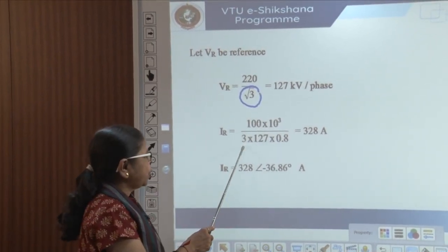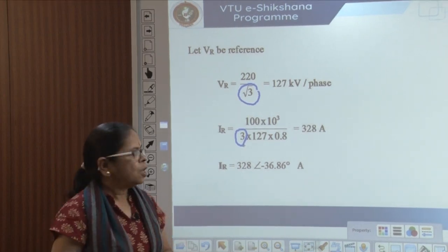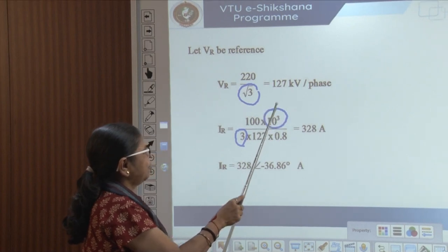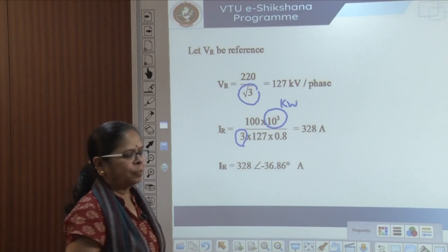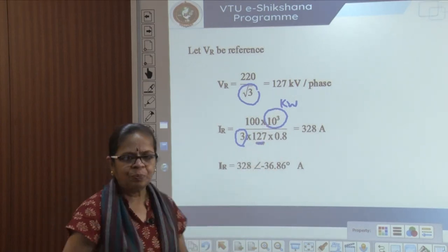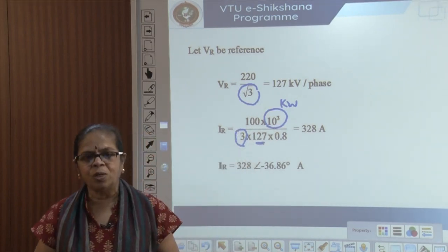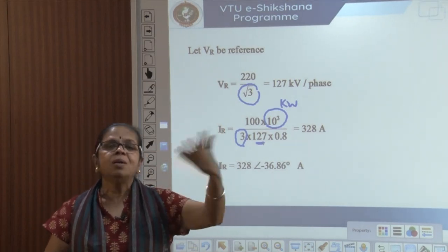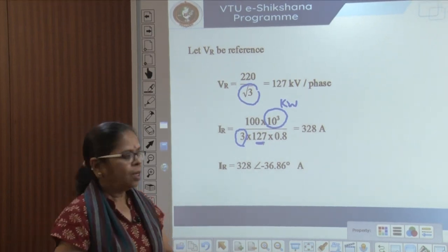The 10³ converts the power to kilowatts. Since this is in kilowatts, I retain this in kV. If you convert to watts, you should convert to volts — that will be equivalent to multiplying numerator and denominator by 1000, so you need not do it. Be very careful of the units.